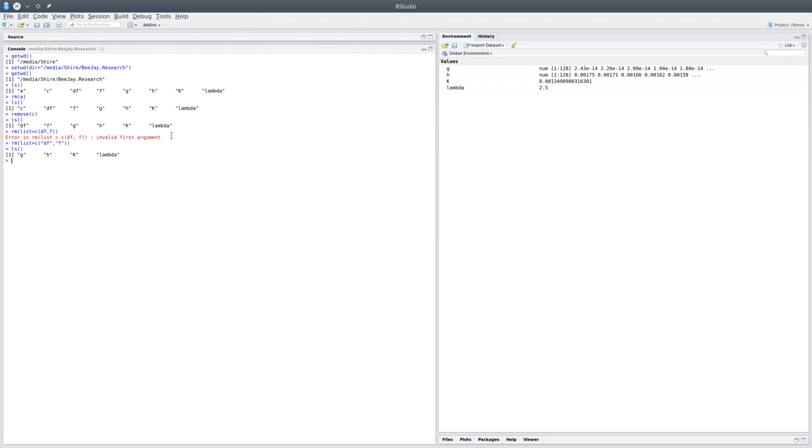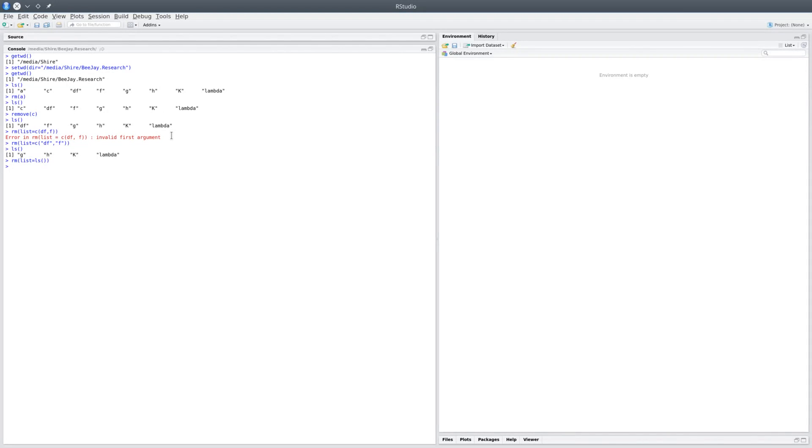Now we have four variables in the environment and we could get rid of those. If I want to get rid of all of them, all I have to say is remove list equals ls(), and when you perform that, everything gets erased. As you can see on the right-hand side, your environment is empty.